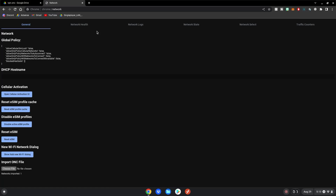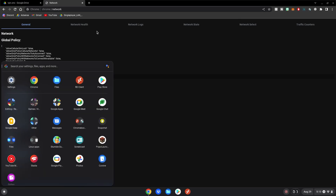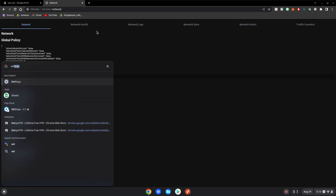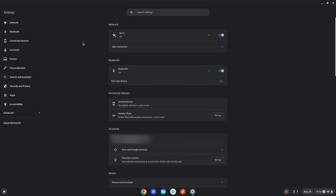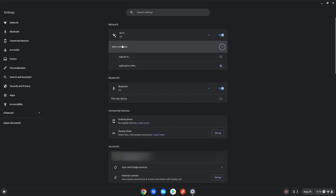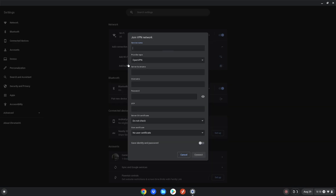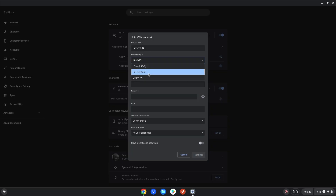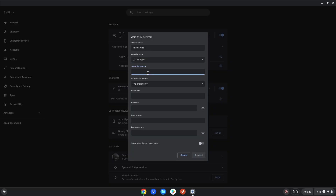For the second method, hit the menu key on your Chromebook, go to your Settings app, click Add Connection, then click Add Built-in VPN. For the service name, put Haven VPN. For the provider type, make sure it's L2TP IPsec.